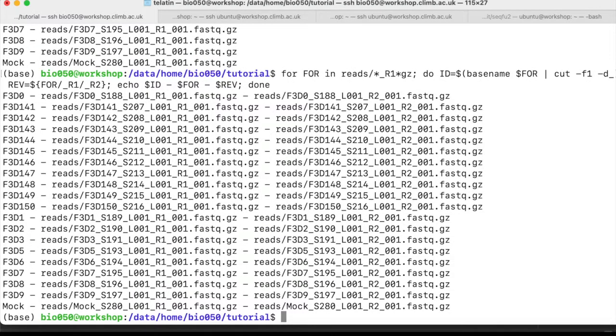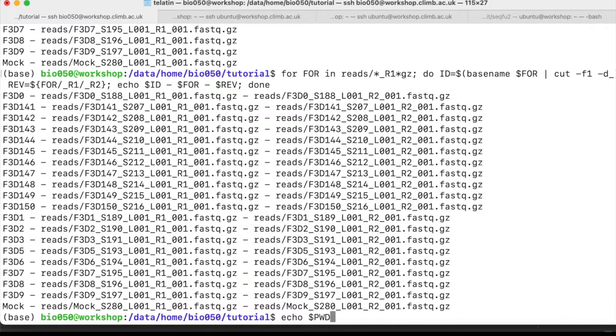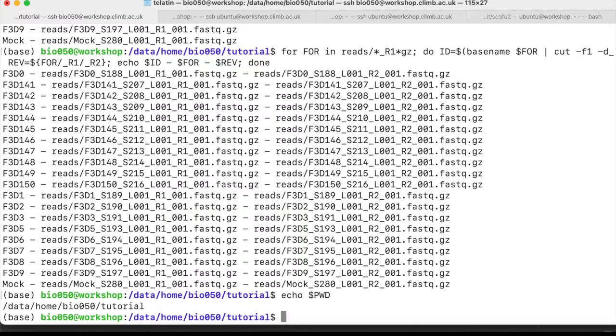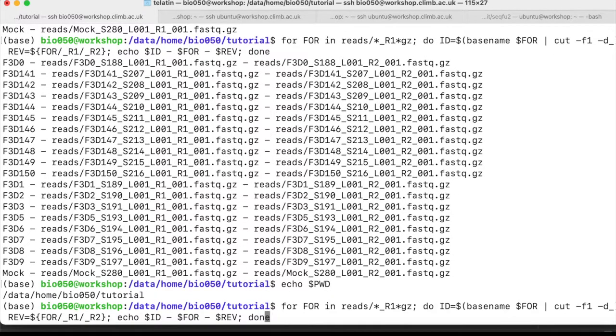But we need the absolute path, so if we remember that pwd is a special variable with our current directory, we can simply prepend this to our files like this.